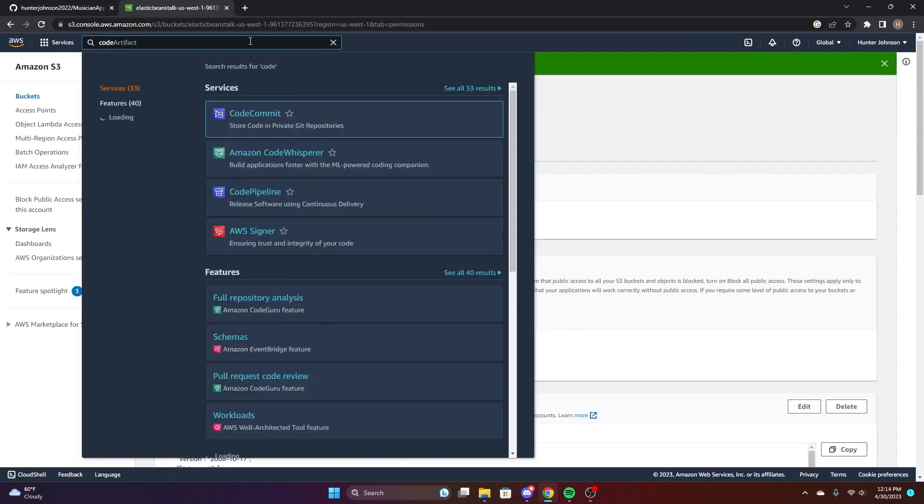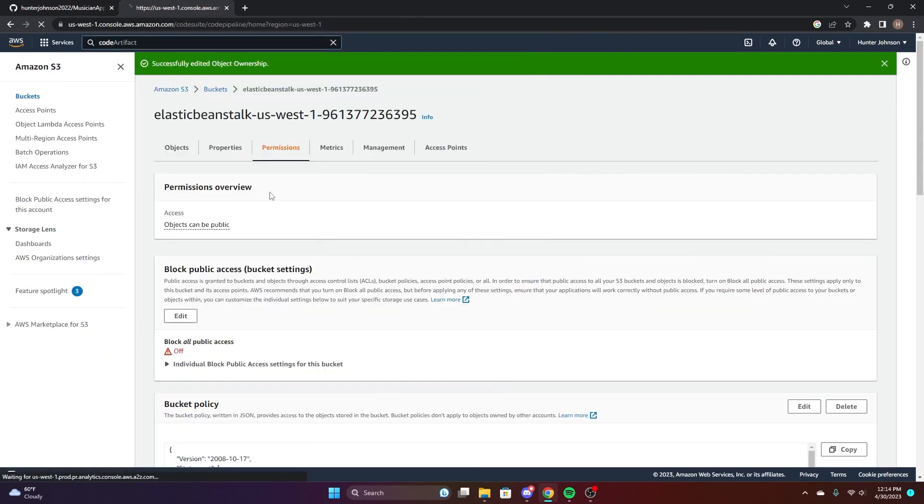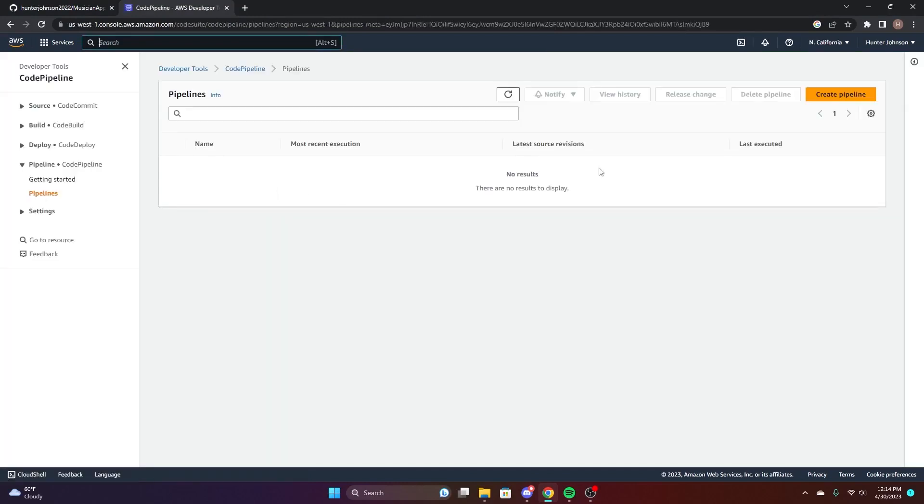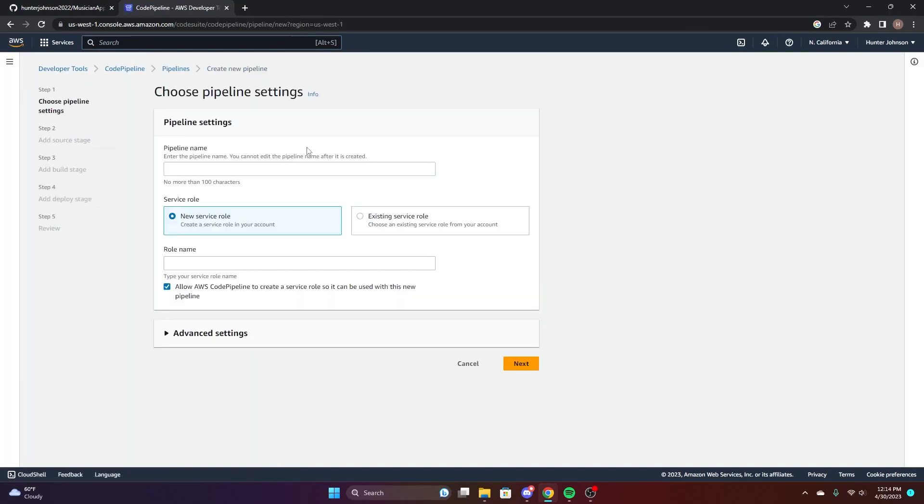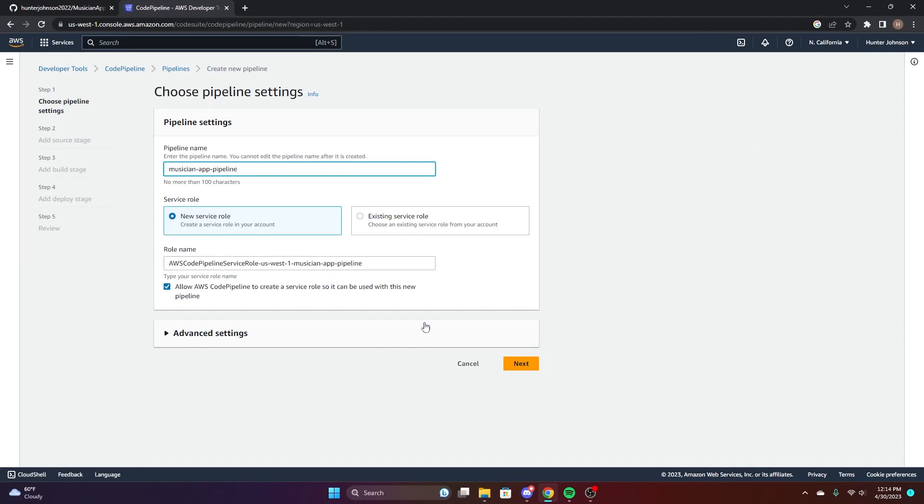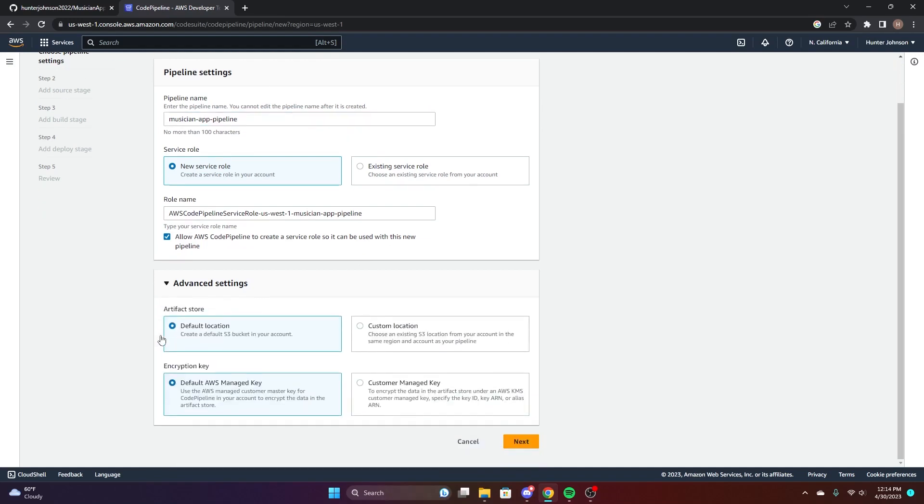So we're good to go there and now go to code pipeline, create a new pipeline and just give it a name. Go to the next step.